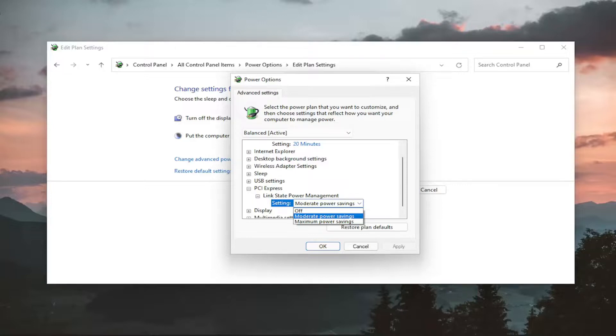If you select moderate power savings, which is the default for a balanced plan, power saving will be less, but the time for a computer to wake up will be high.